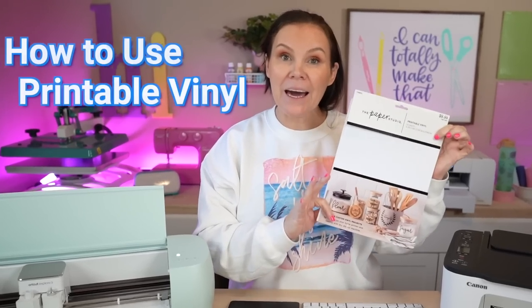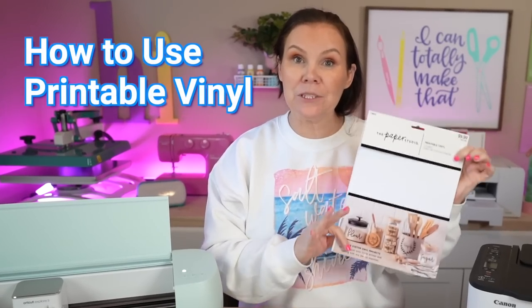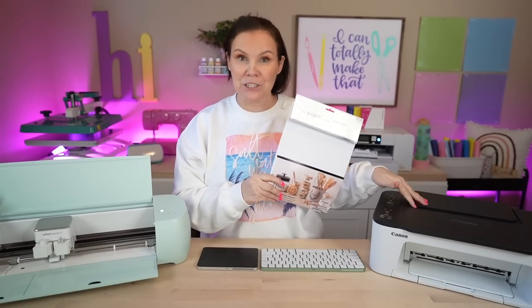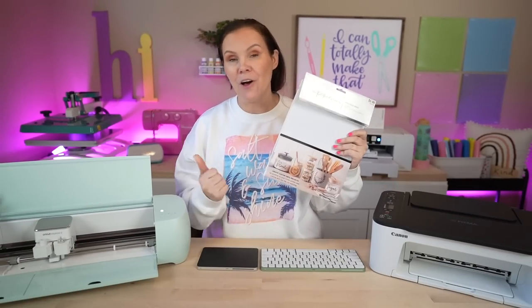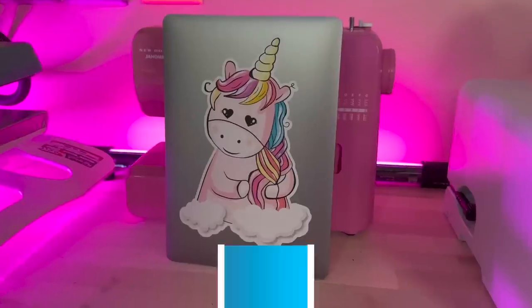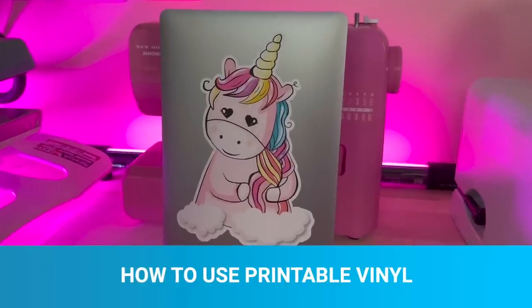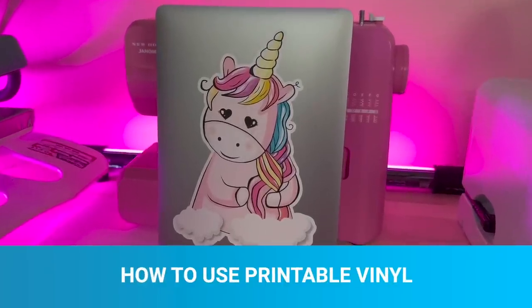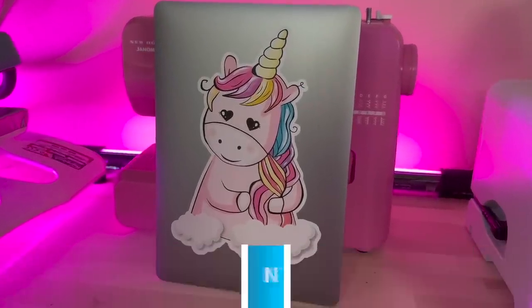Today I'm going to show you guys how to use printable vinyl using your inkjet printer along with your Cricut. Hi, I'm Crystal. Welcome to Design Bundle's YouTube channel.